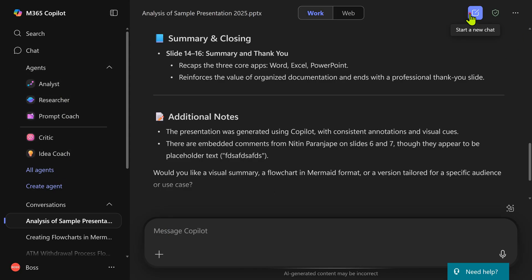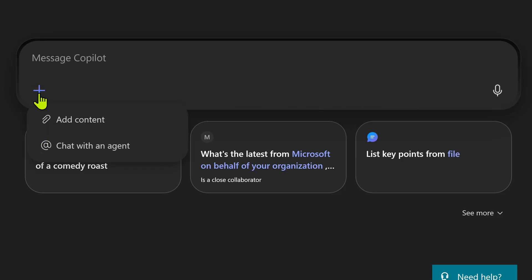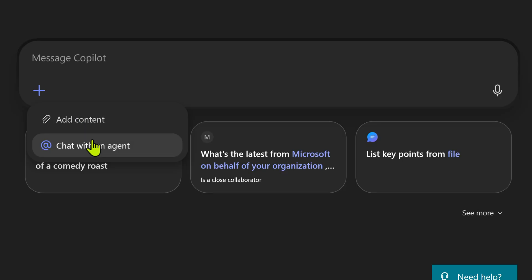First, let me go to a new chat and there is a plus sign here. This is the regular ad content where you can refer to files, mails and so on. This is chat with an agent.